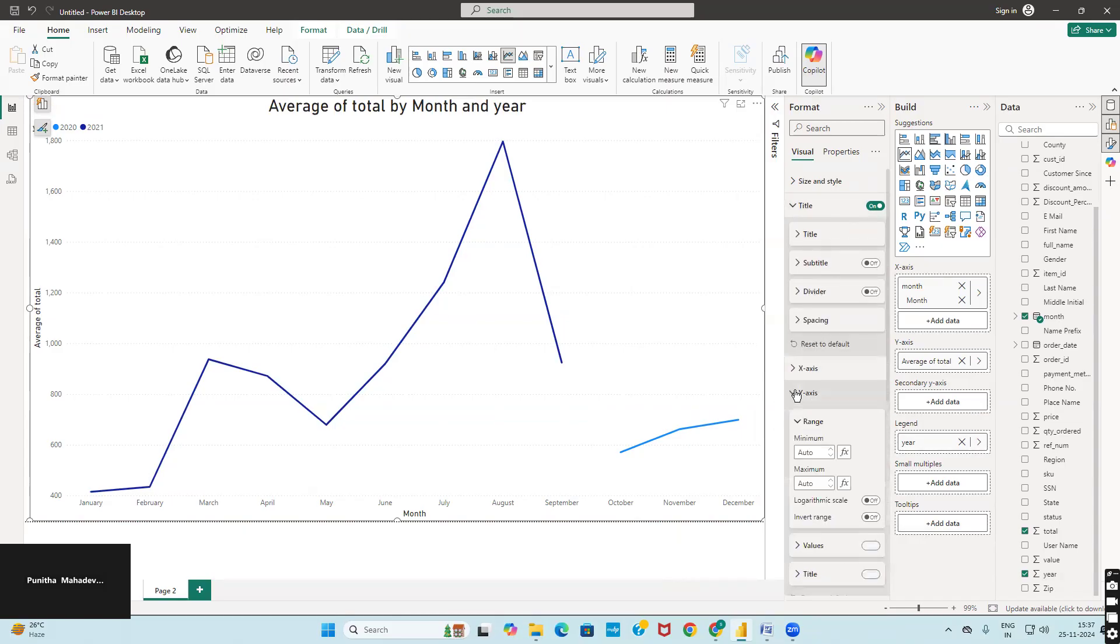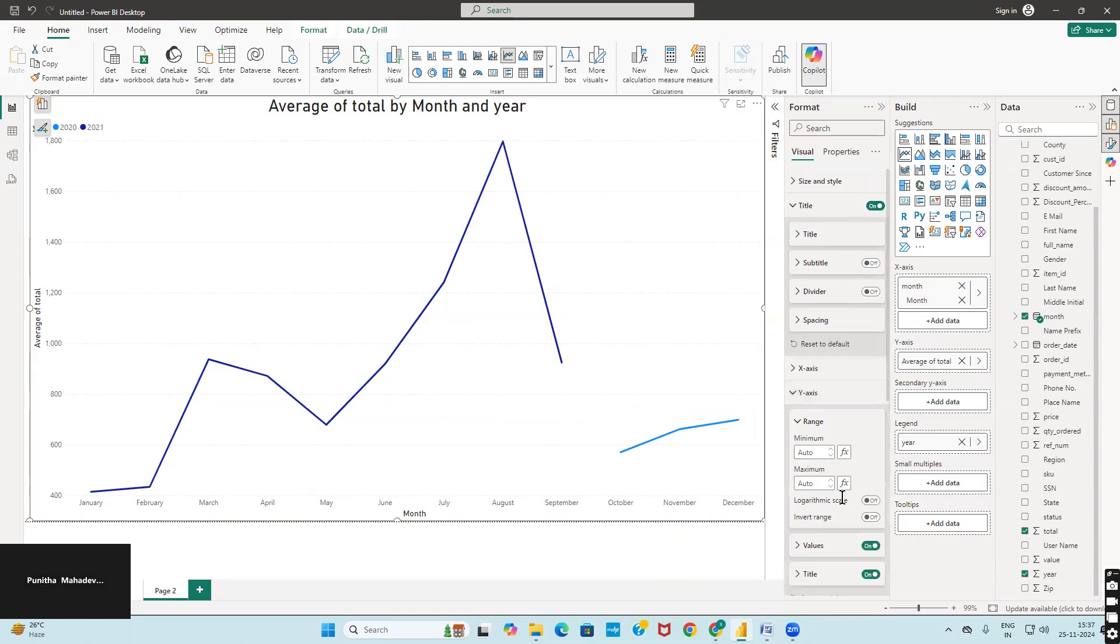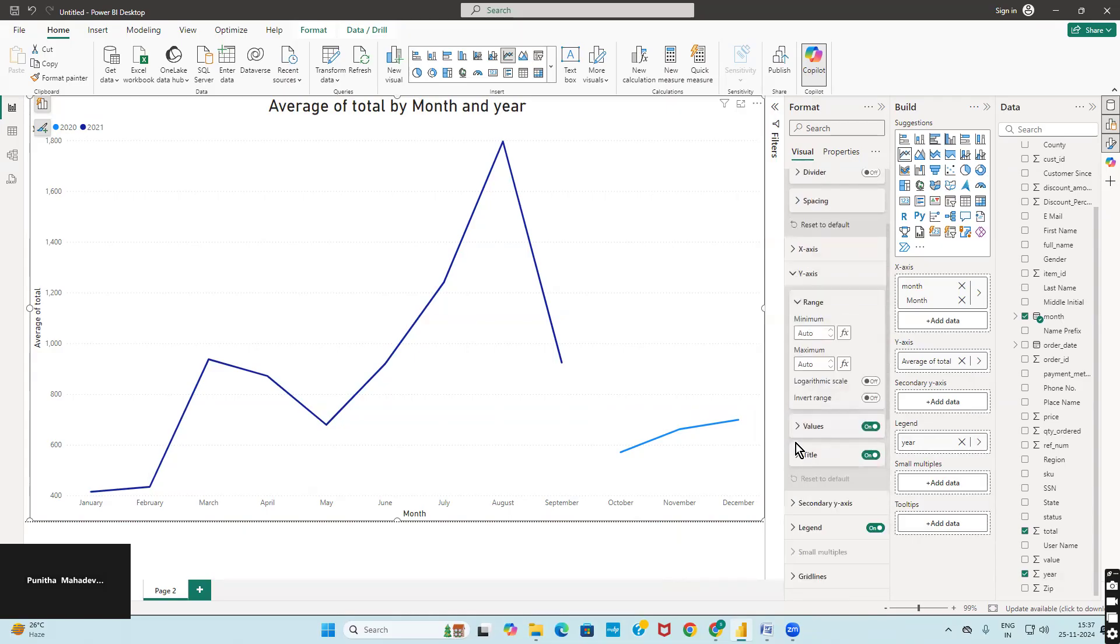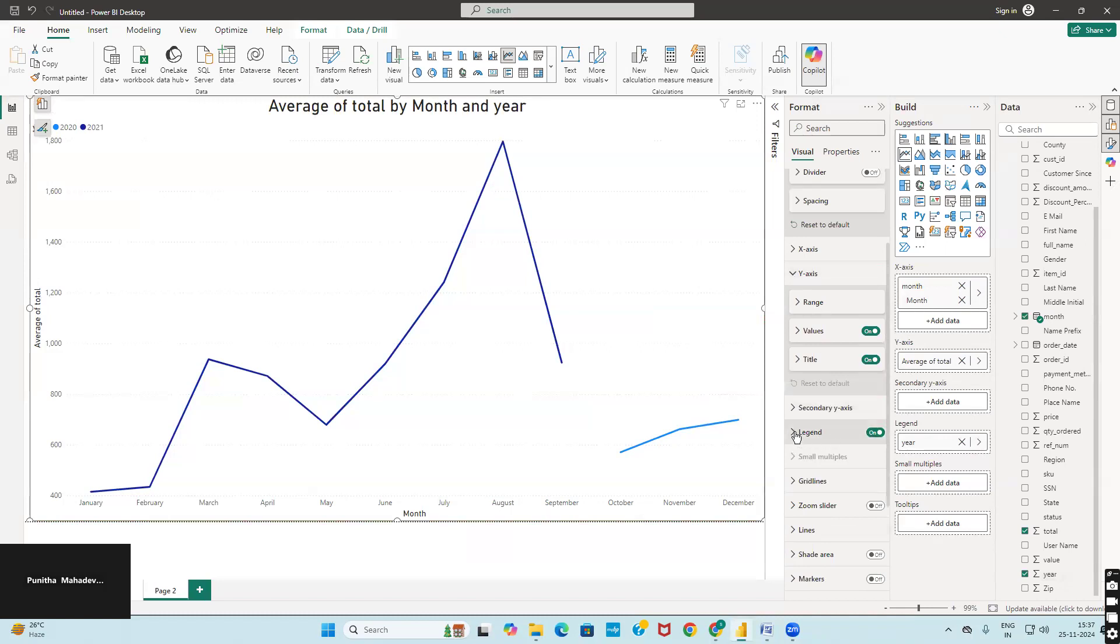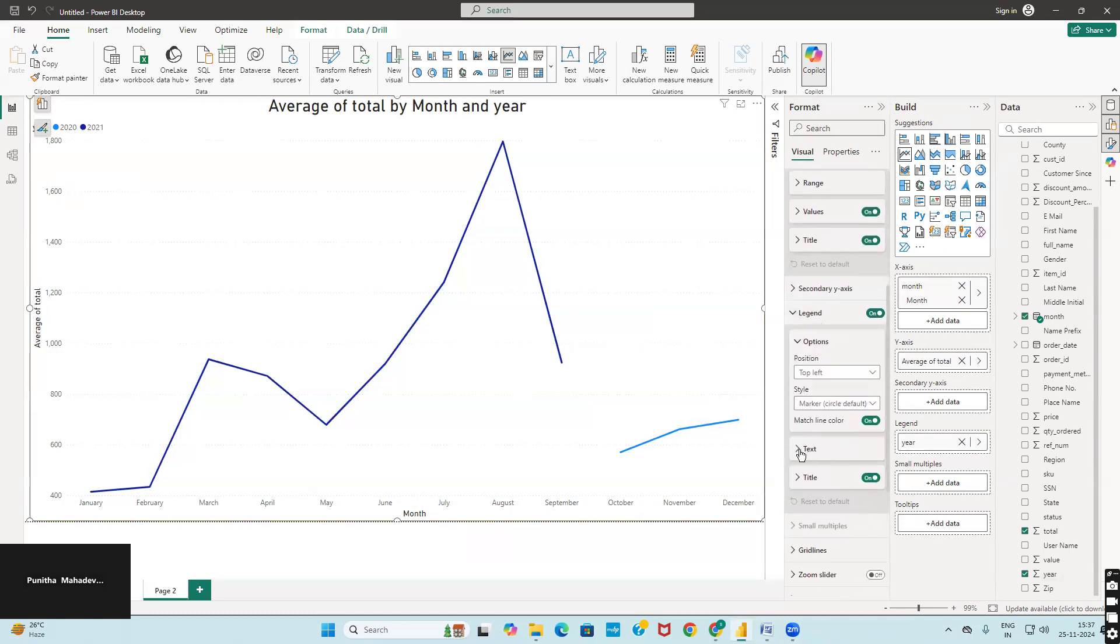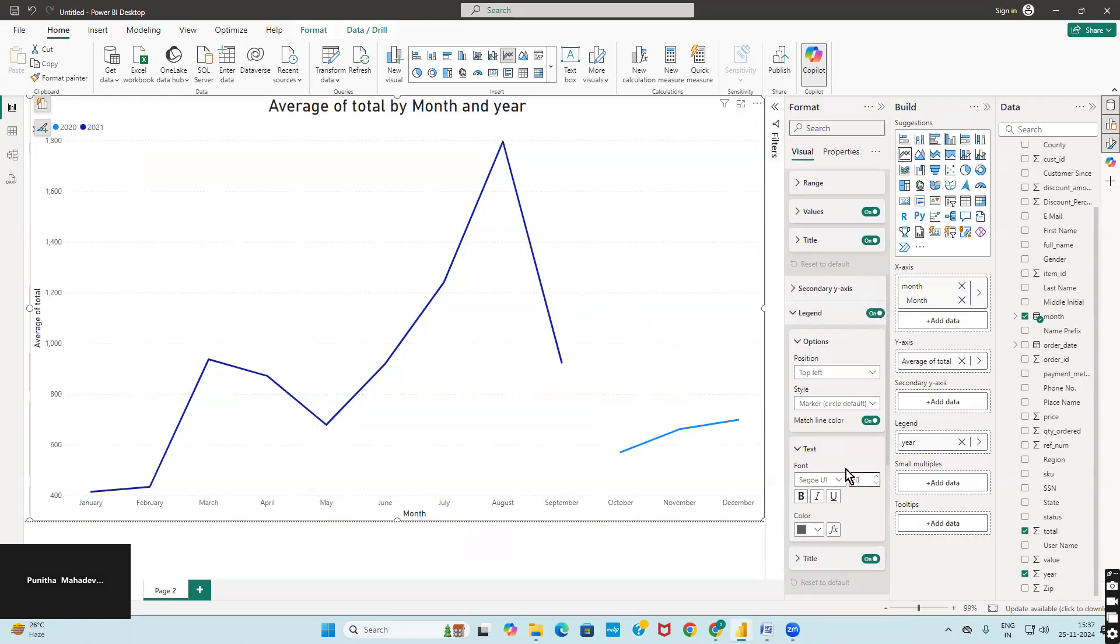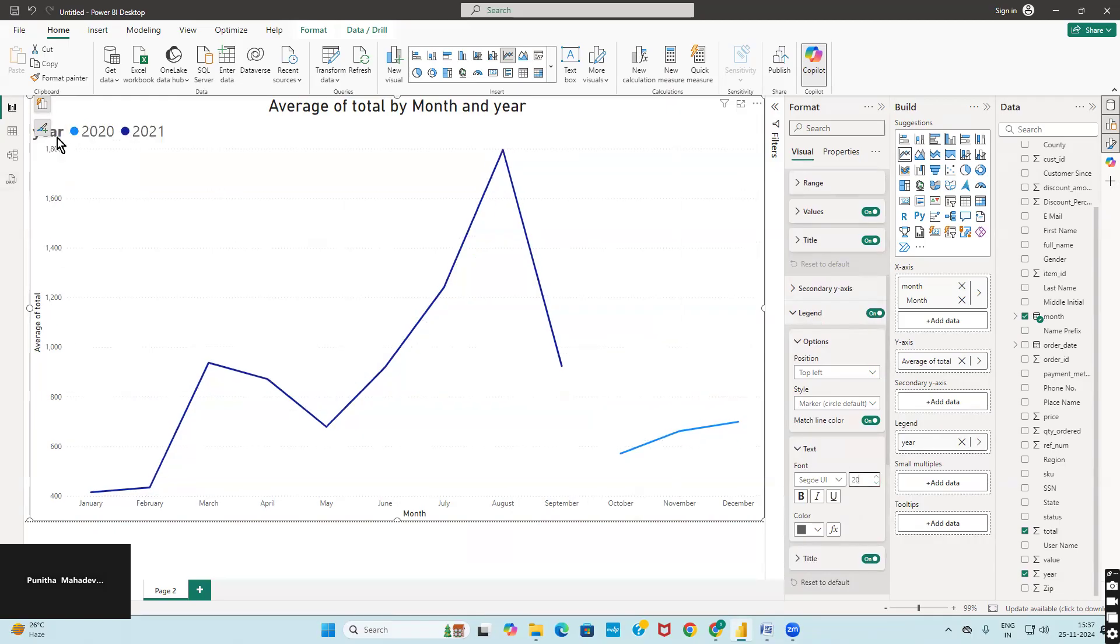If you want to add x-axis and y-axis labels, you can click on the title and change the values there. For the legend, you can increase the text size so it displays properly.